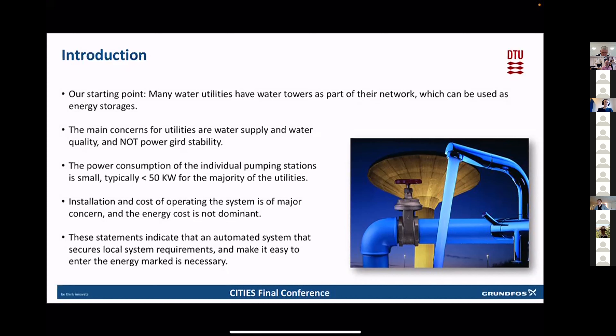Rune, I will talk about a case study on using the flexibility function Rune has developed in the CITES project on a water distribution system. And now we are calling it a case study, but it is really a simulation study, at least to some extent to watch what is happening in real life. So our starting point was that to support the energy system, we need some energy storage.